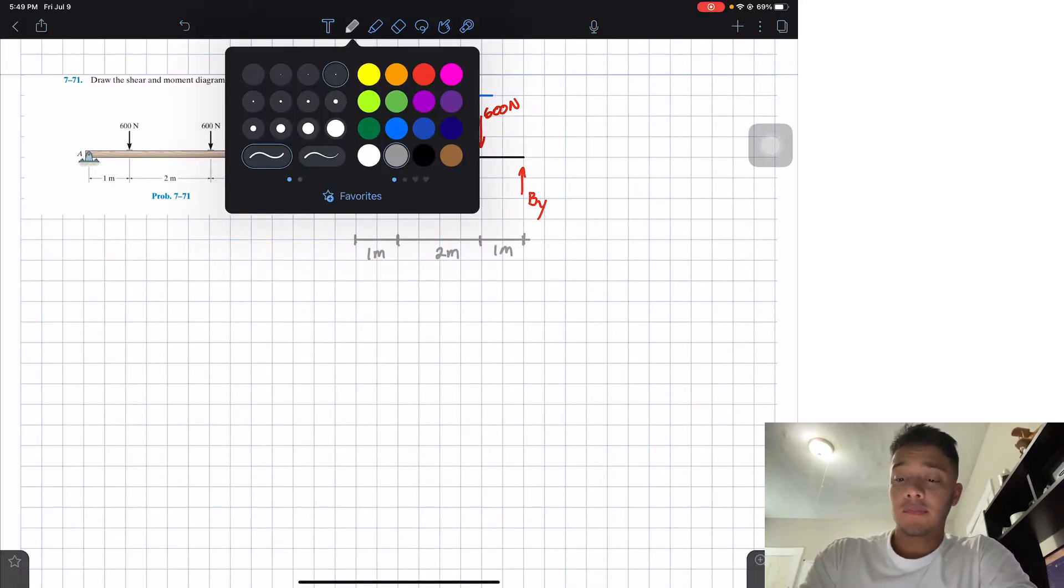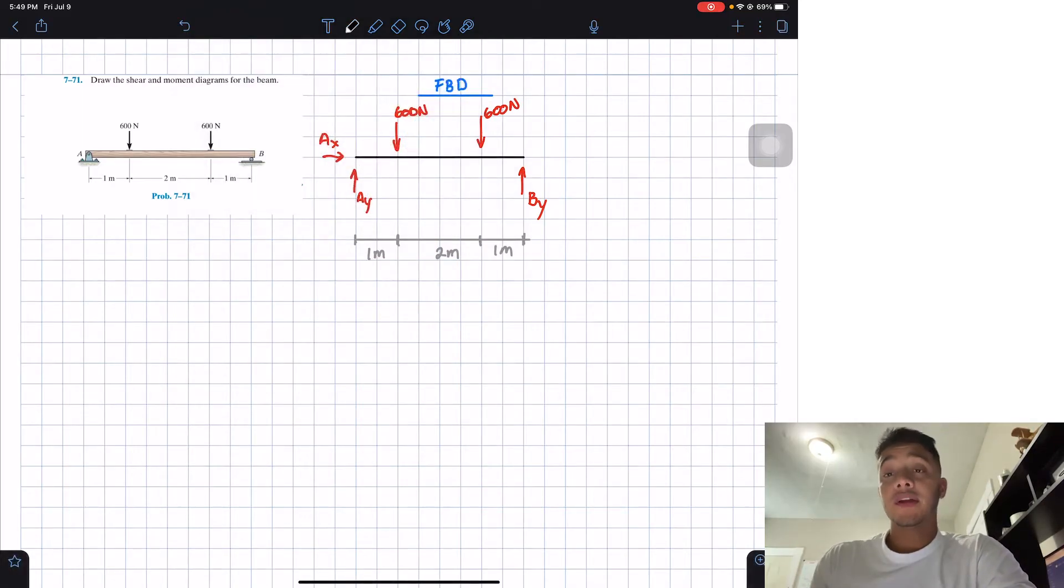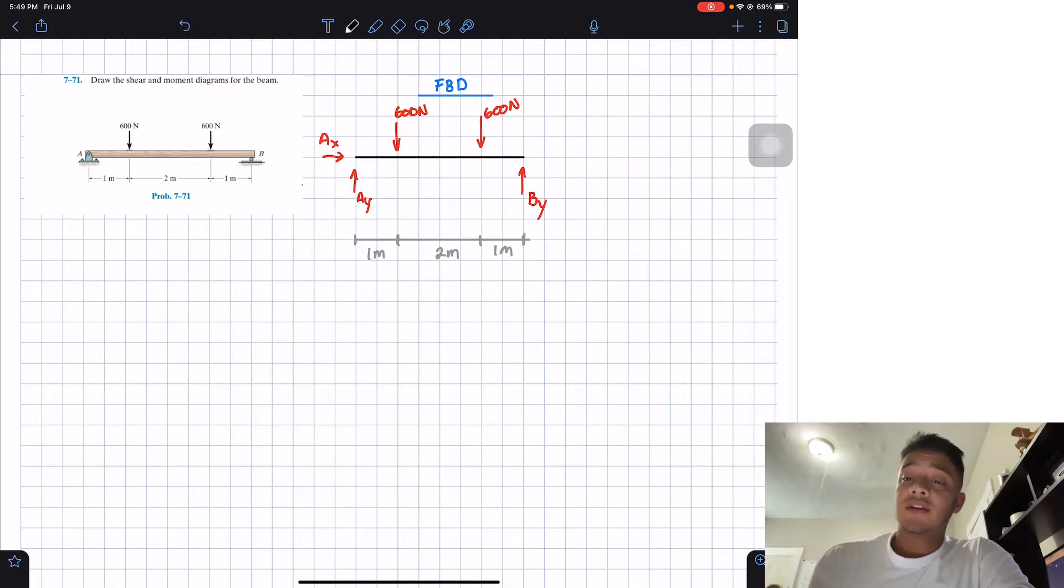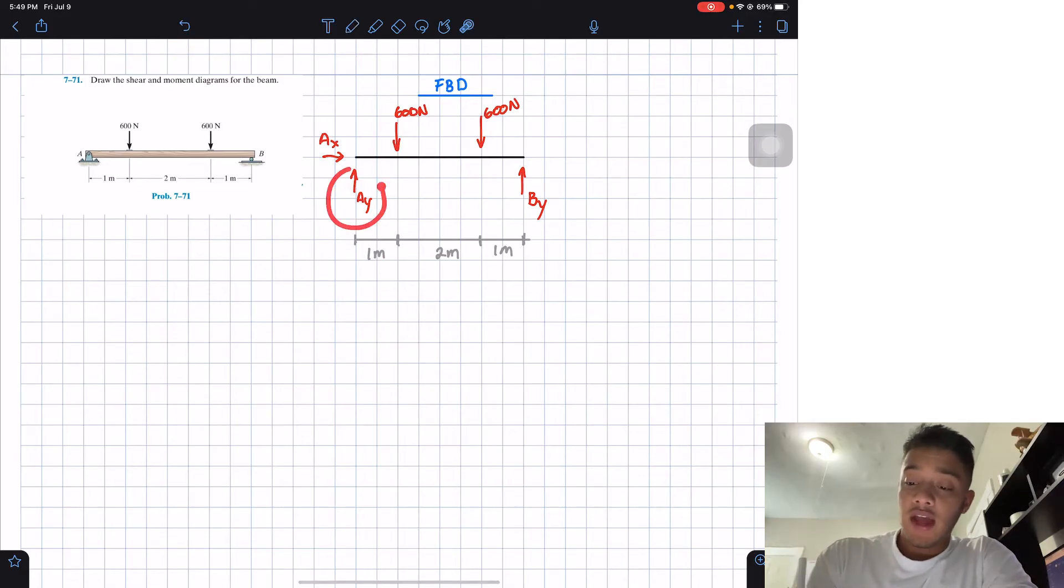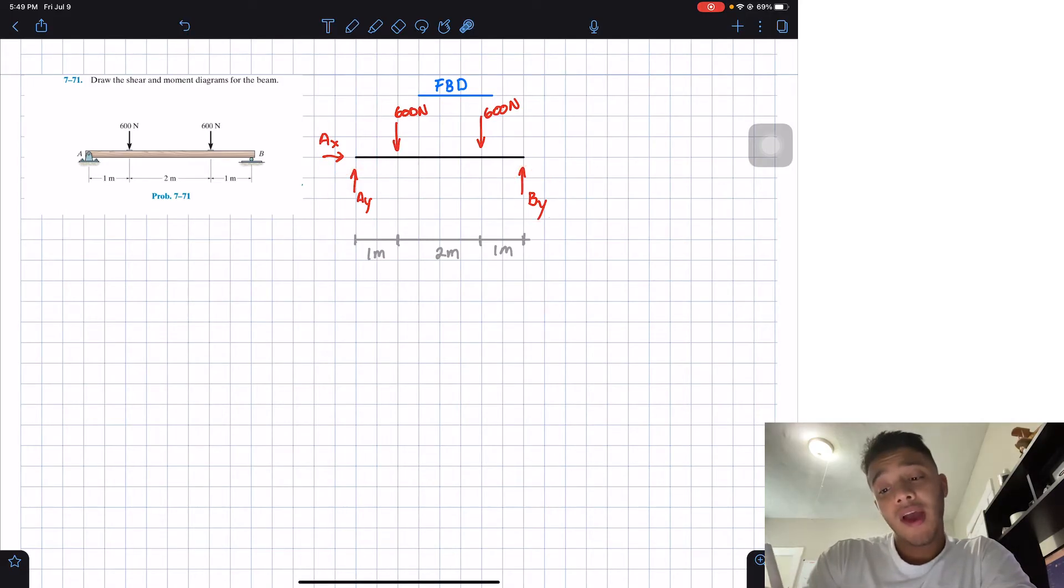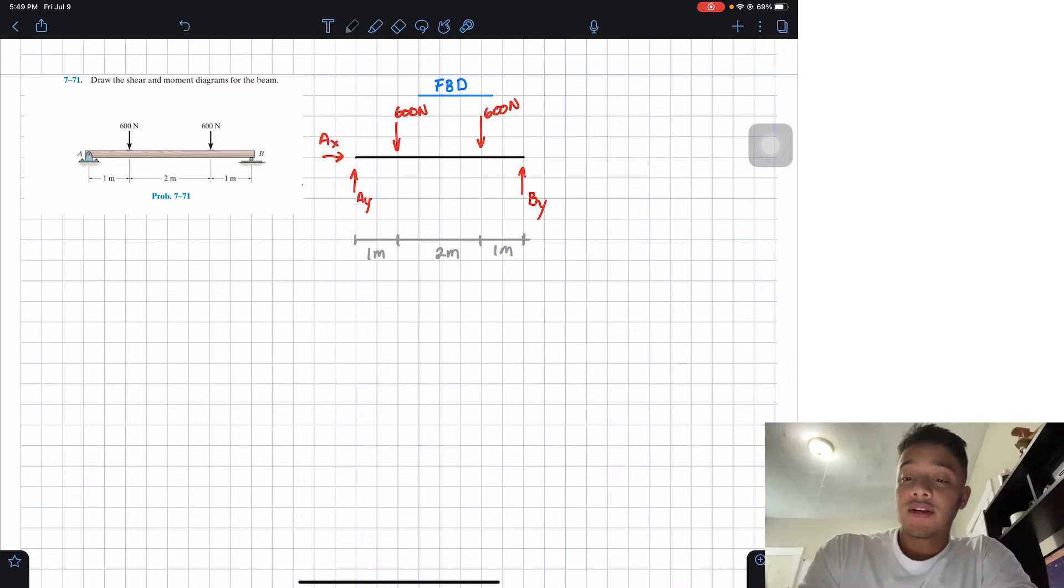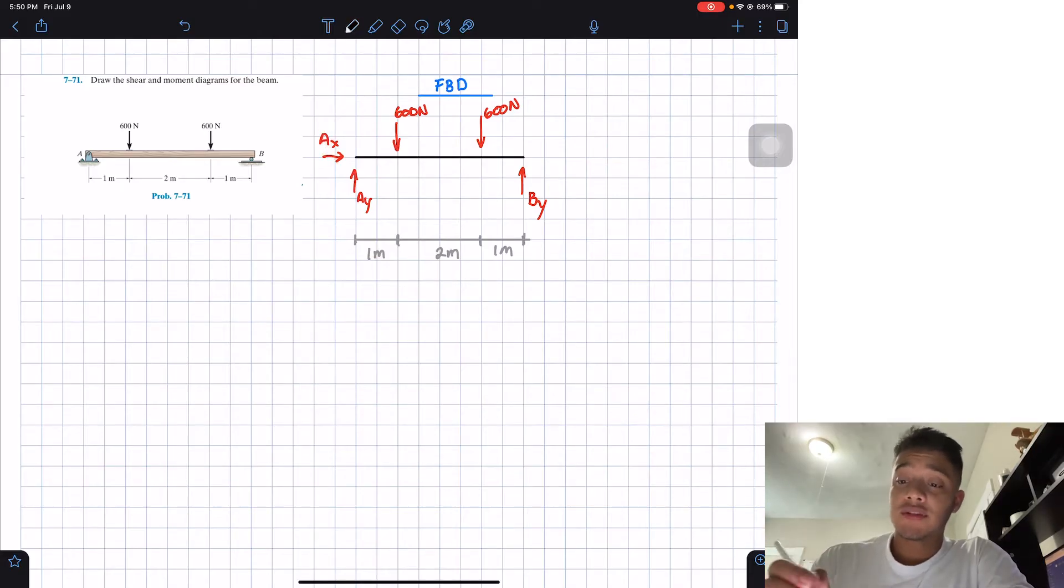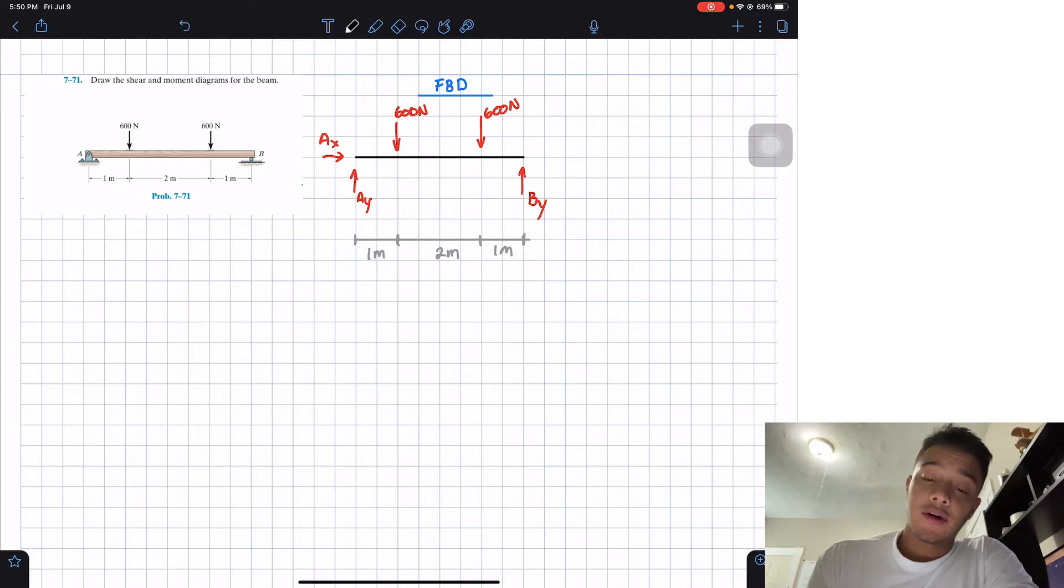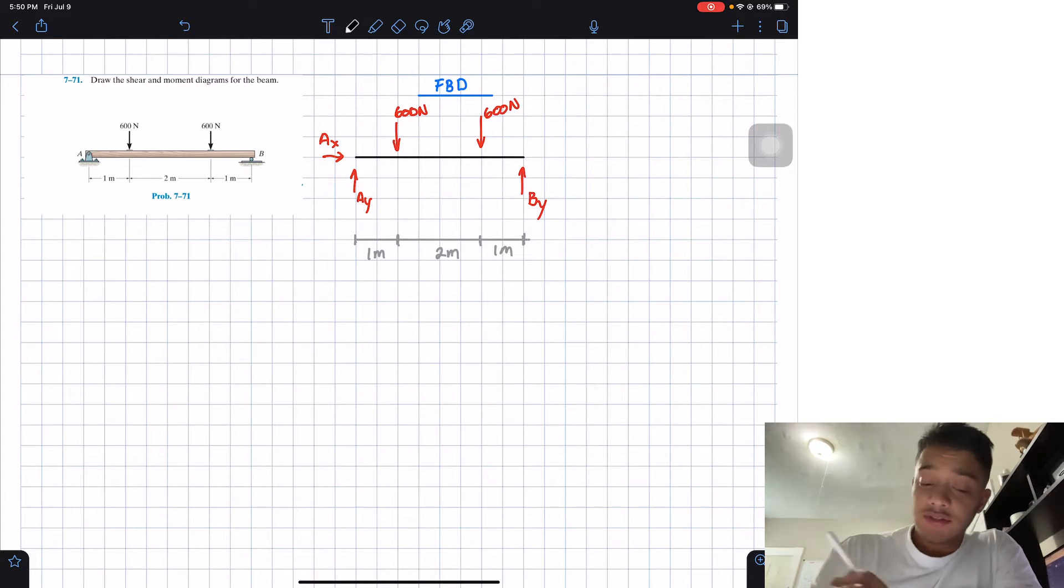So this is my overall free body diagram. And then after this, all we need to just go and find is AY and BY. We don't care about AX because AX is not producing any shear or any moment into this beam.